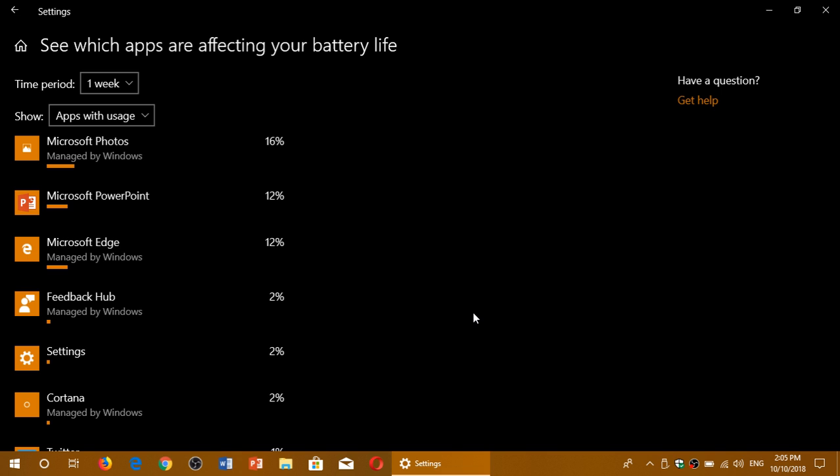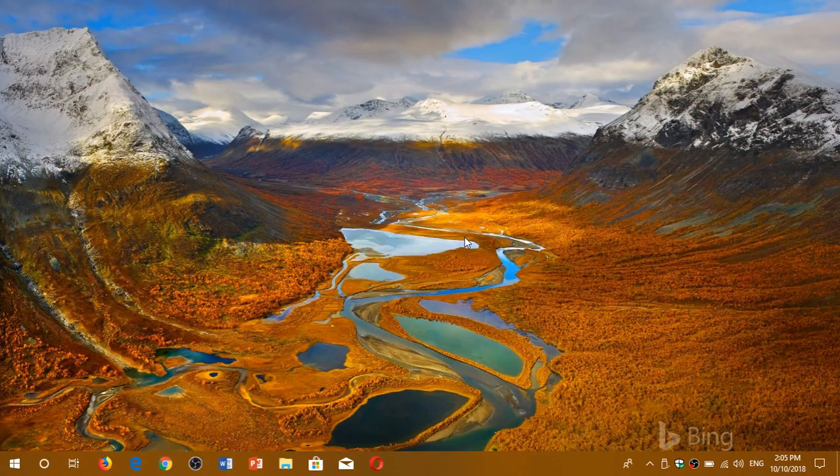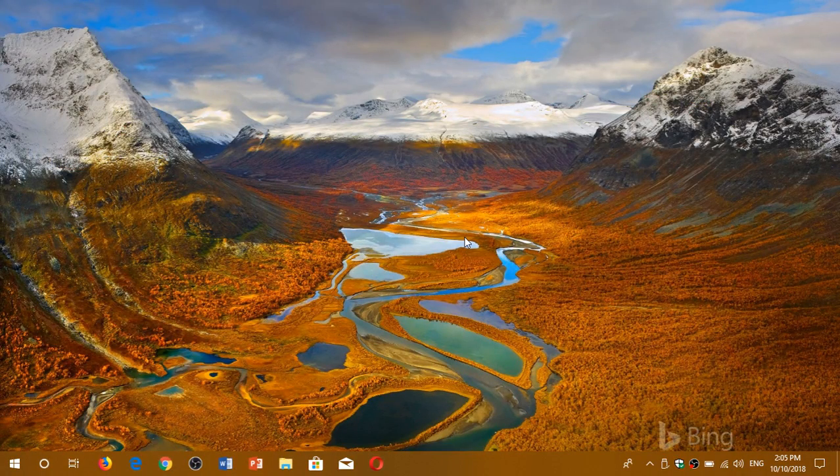So that's a little tips and tricks to kind of pinpoint where the battery life is going with the different apps in Windows 10. If you enjoy our videos, please subscribe, give us thumbs up. Thank you for watching our videos.